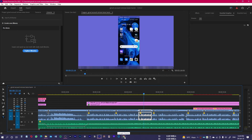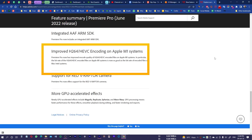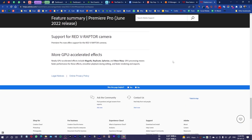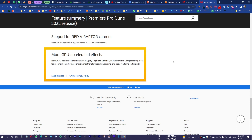There are also some other updates. They have improved H.264 and HEVC encoding on Apple M1 systems, so if you have an Apple M1 chip laptop or tablet, it will help you work a little faster. They have also added more GPU-accelerated effects — like Magnify, Replicate, Spherize, and Wave Warp — which now work more smoothly without any lag.